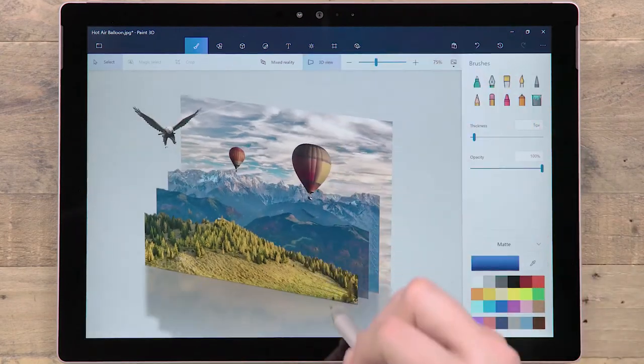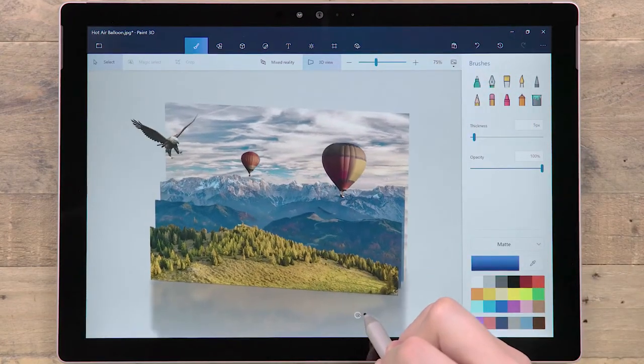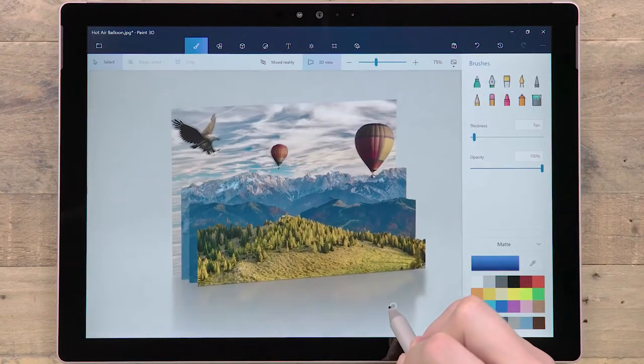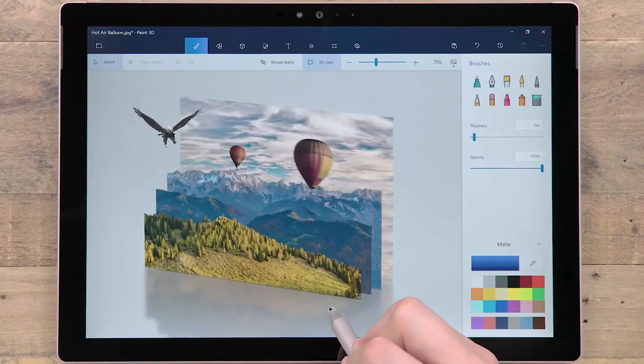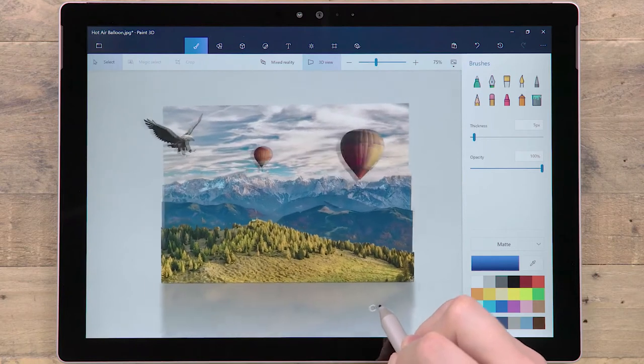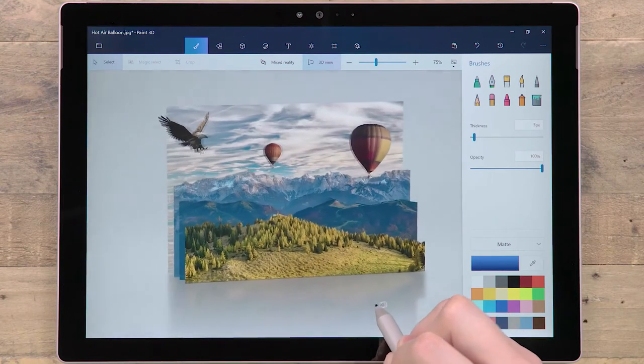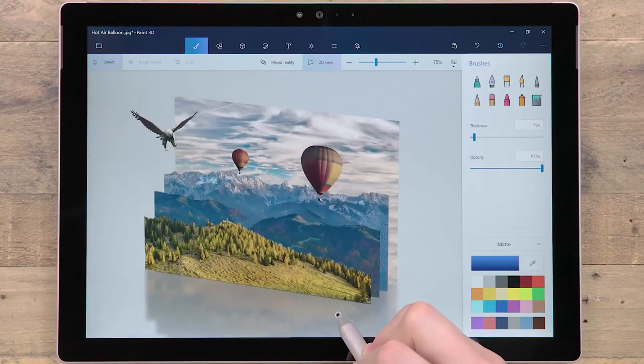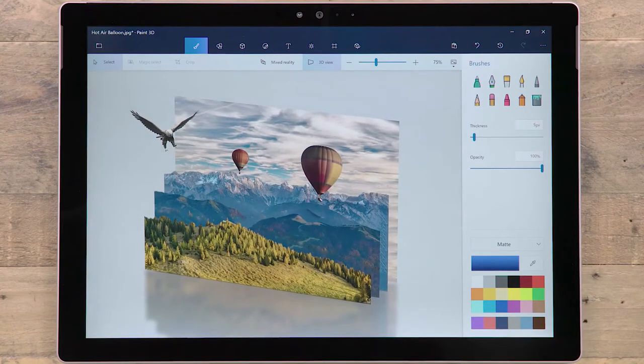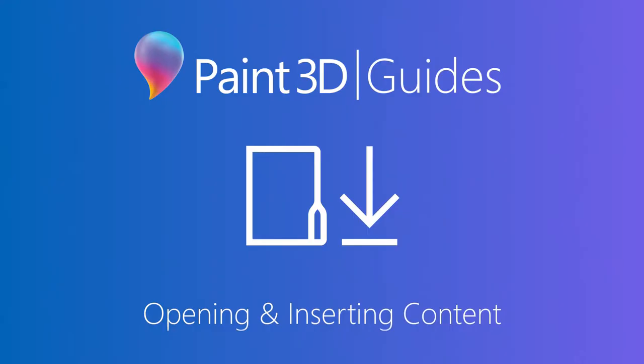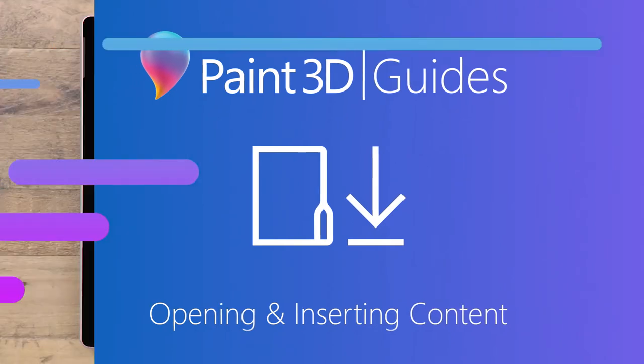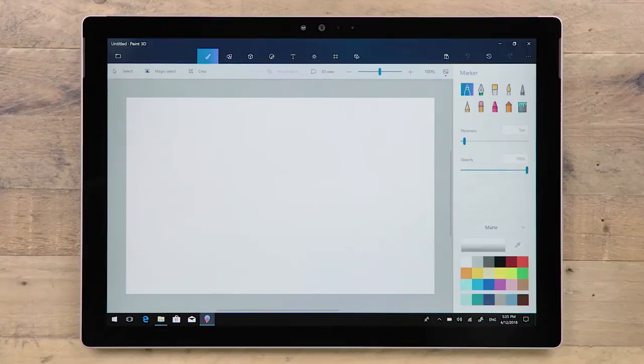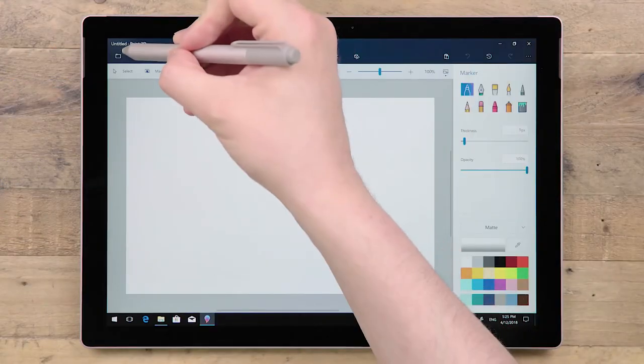When you have multiple cut out images in your scene, you can use the Depth slider to arrange which is above or below. Whether you are enhancing 2D images or creating layered 3D scenes, Magic Select makes cutting out images easy, fast, and fun.